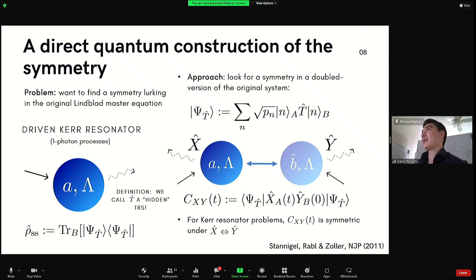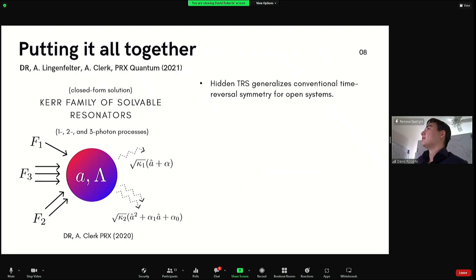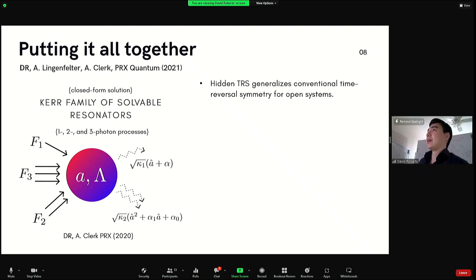There is a symmetry once you look at a doubling of the system — this is exactly hidden time reversal symmetry. We've said: this is a quantum symmetry that makes the steady-state problem solvable. We call it hidden time reversal symmetry because it does not correspond to any conventional microscopic TRS. A lot of work has followed since then; we've published work where we've actually used this quantum symmetry to extend the solvable regime of this space of nonlinear cavity models.